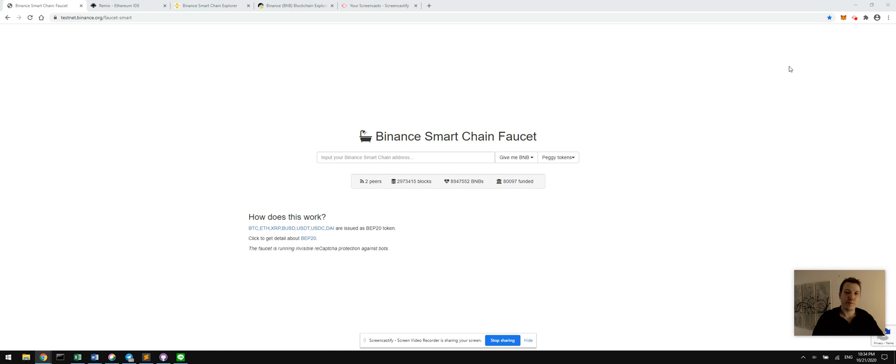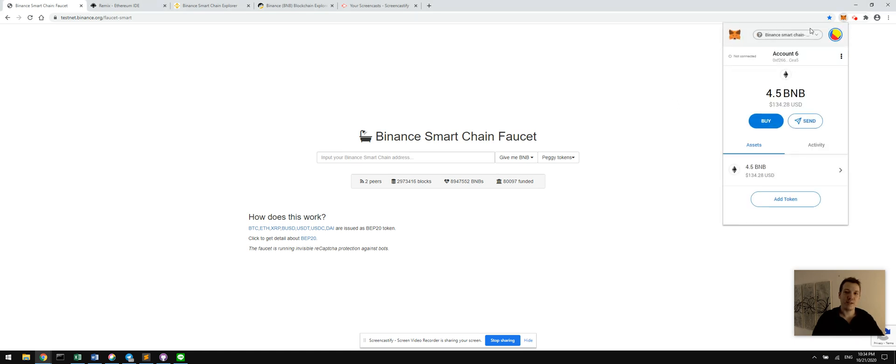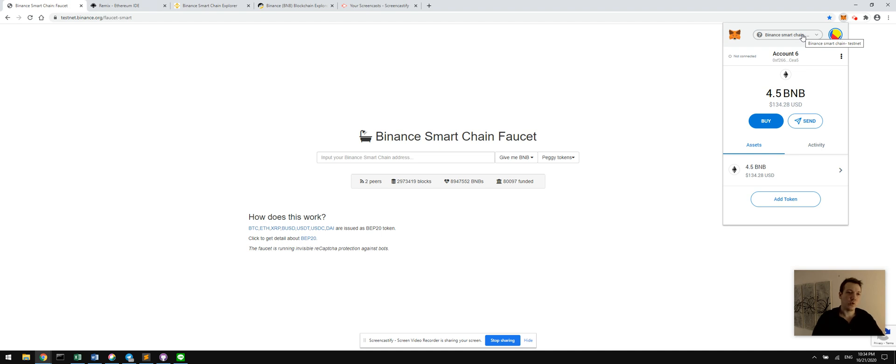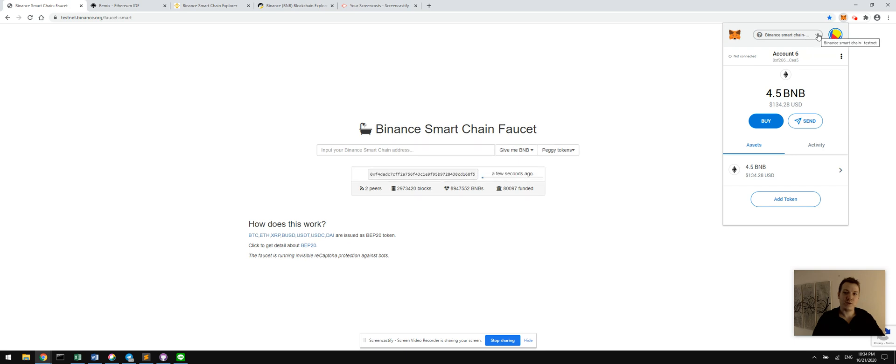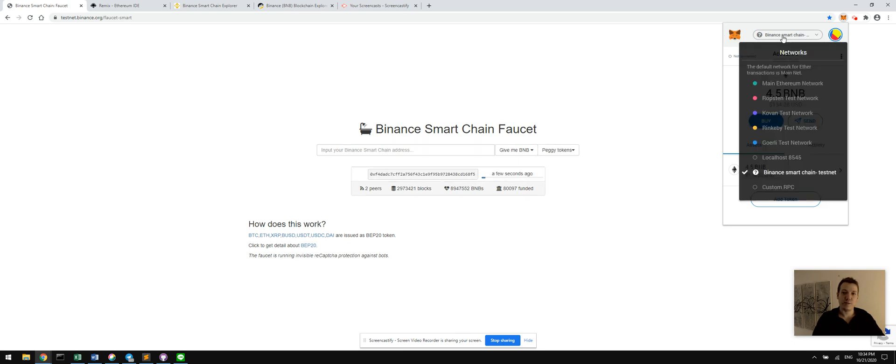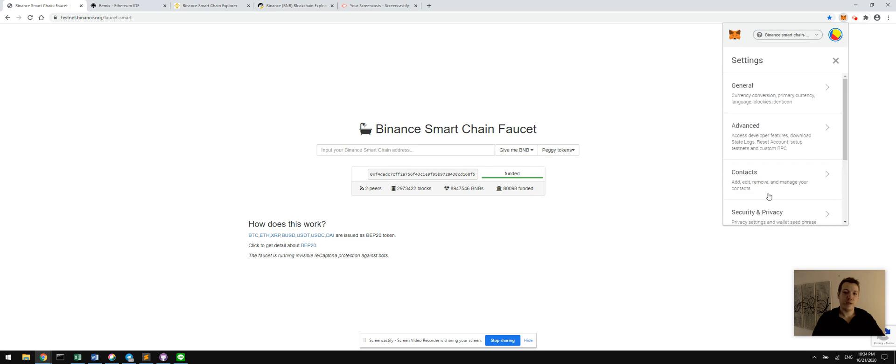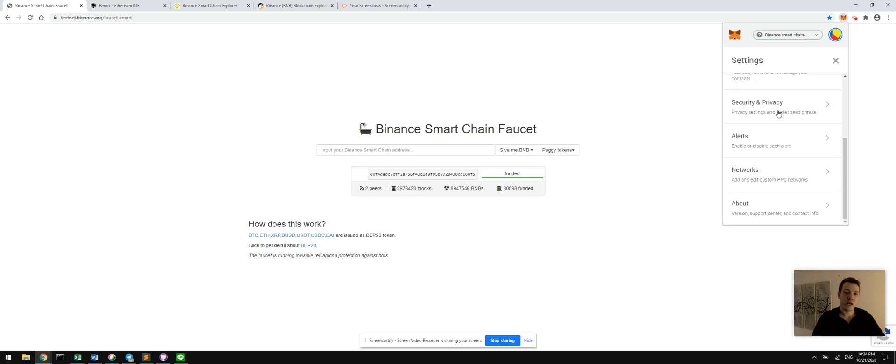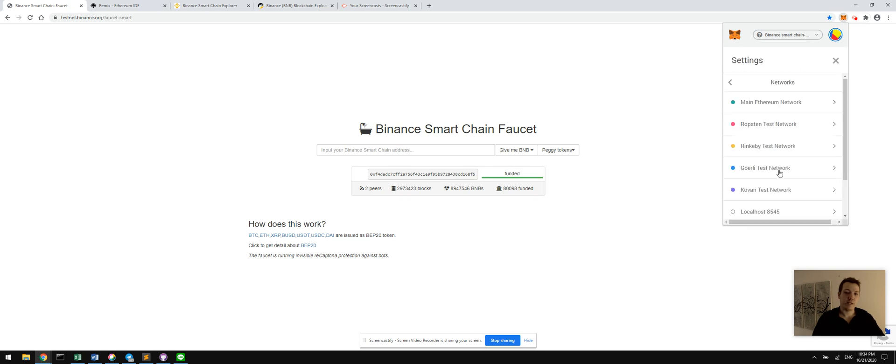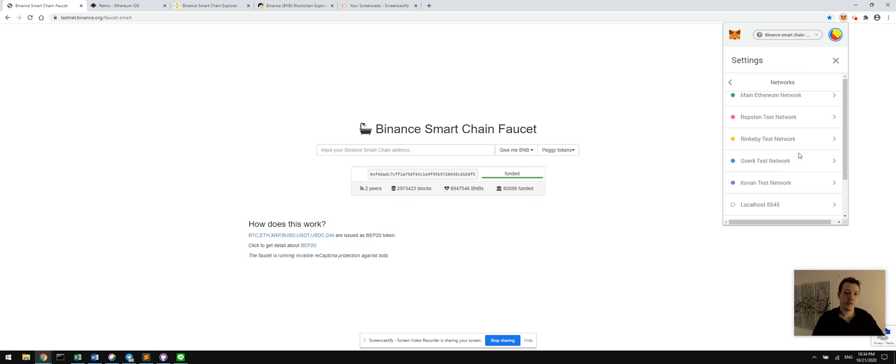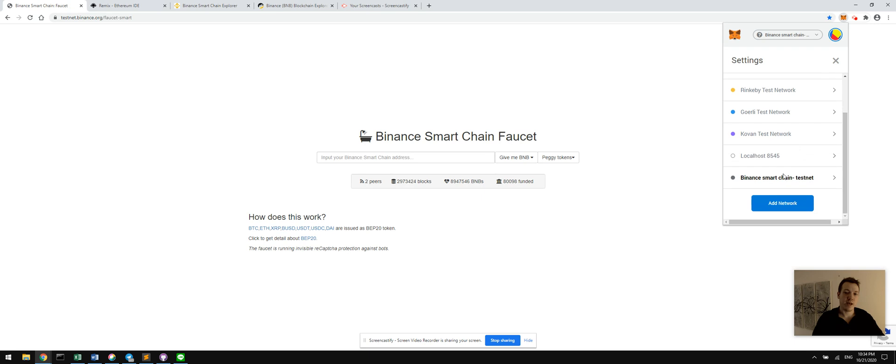So the first thing I'm going to assume that you have is the MetaMask Chrome extension installed, and what you're going to do is configure that to be compatible with the Binance Smart Chain. We're going to be on the testnet right now, and what you're going to have to do is go into your settings and add a test network. I've already added one, but you would be clicking add network.